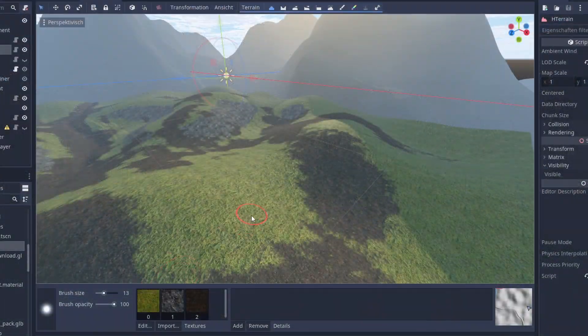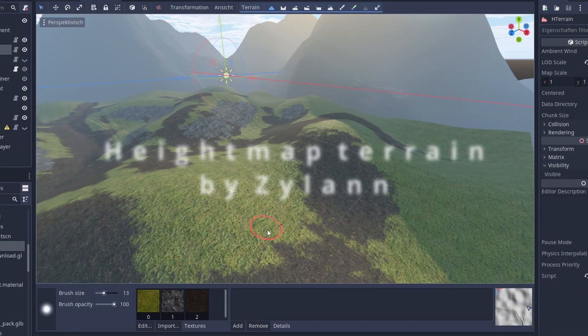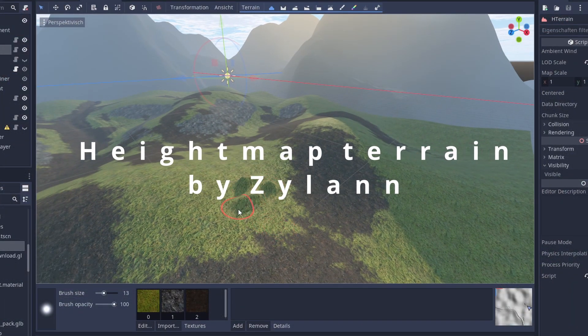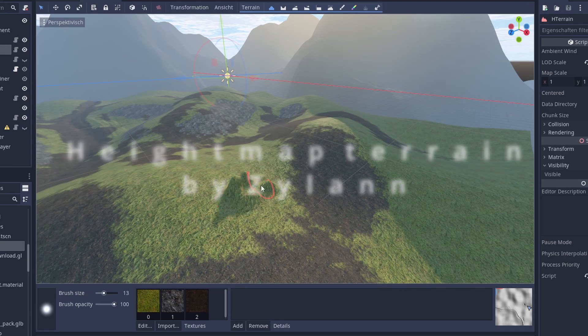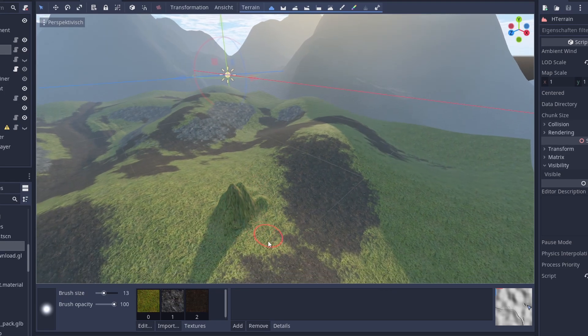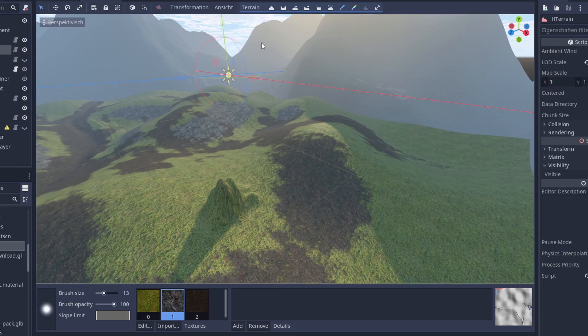The first extension I use to create this landscape is height map terrain. With this extension you can easily create terrain and edit it. You can also paint it with textures.